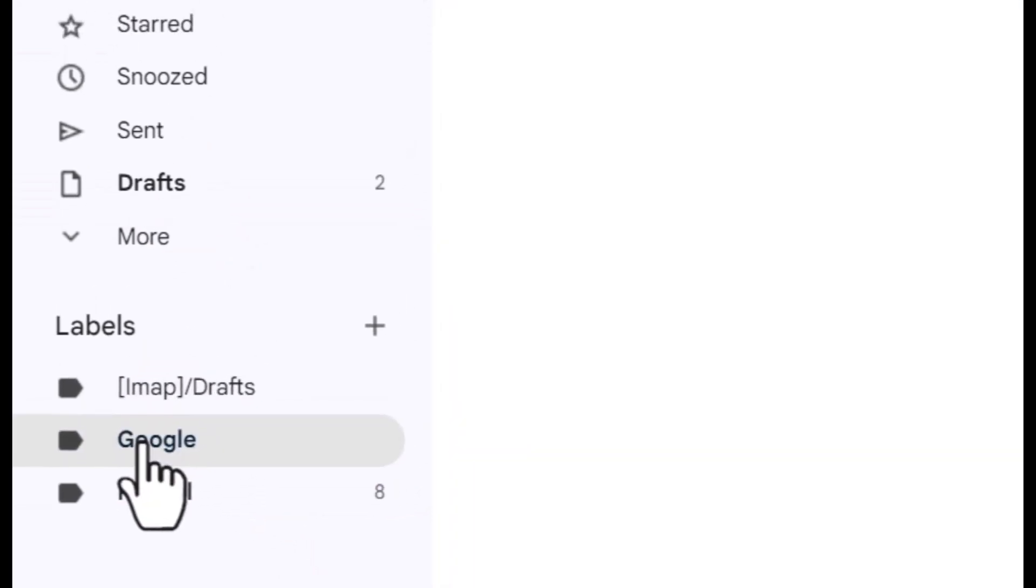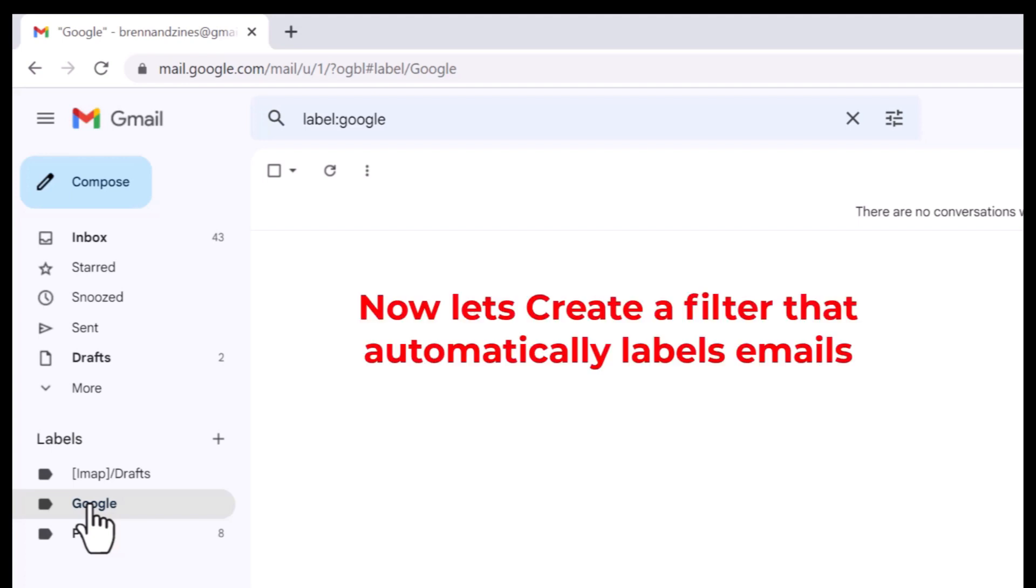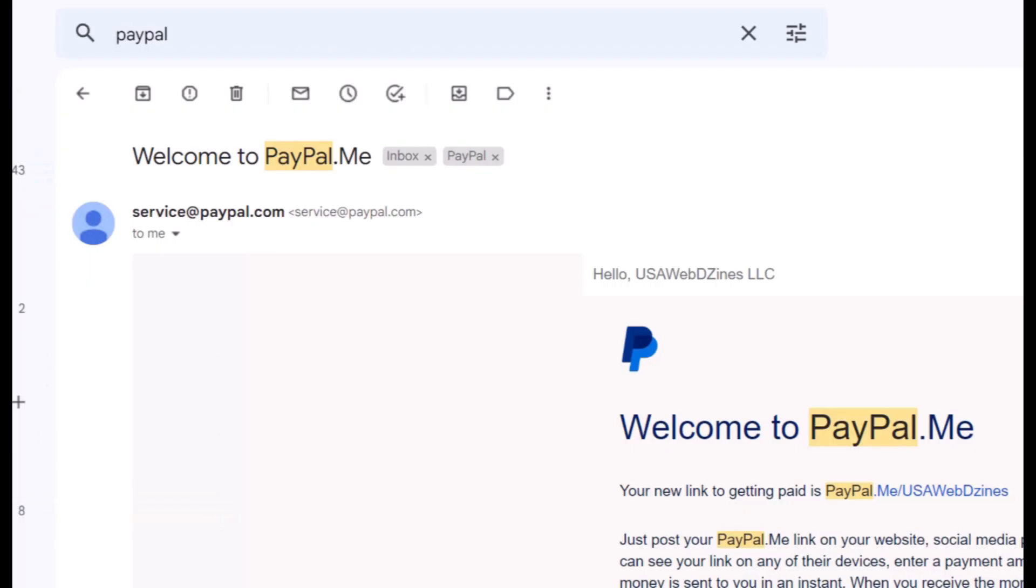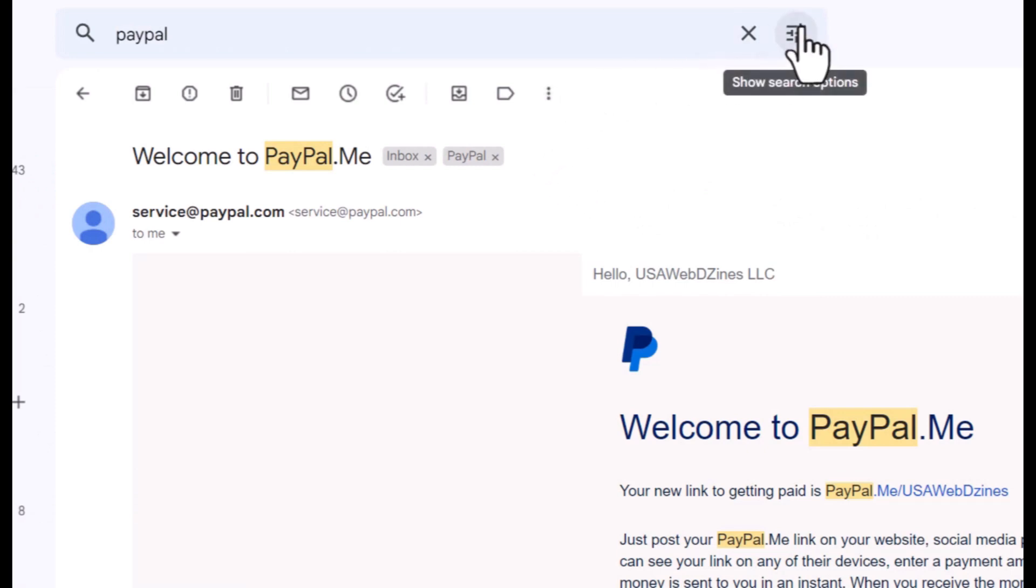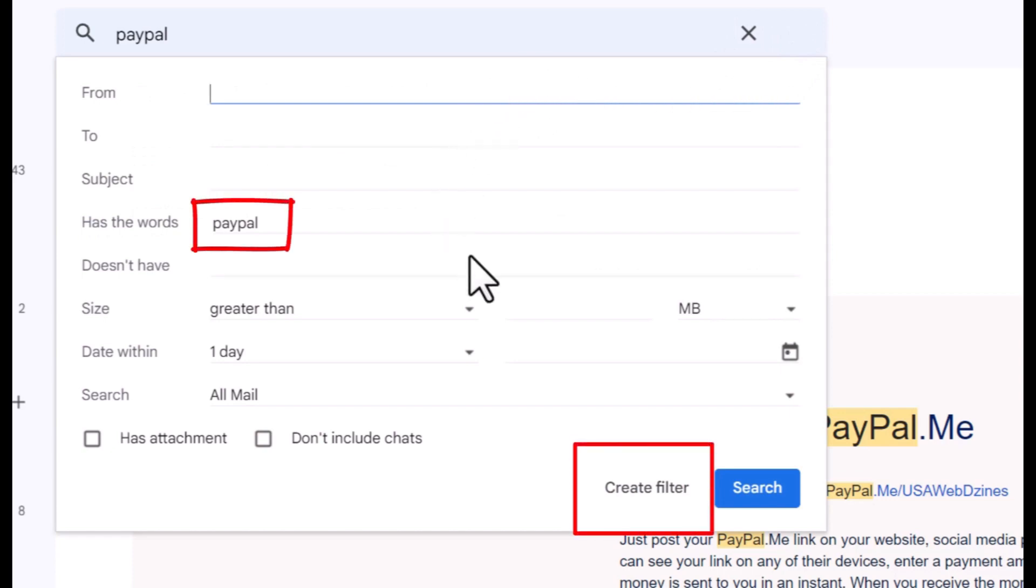Now, what if we want to automate this? Any email that comes in now from PayPal, we want it to go under the label of PayPal without having to do it by ourselves. We can automate that. I want to go over to here, show search options, and navigate down to create filter.